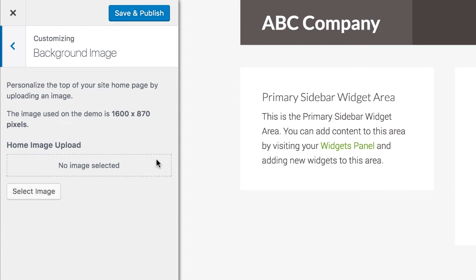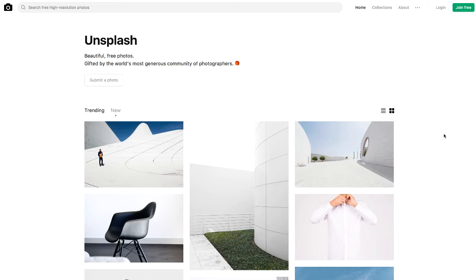The next part is the background image. Images are pretty important for any kind of website — they add a lot of dimension and a high-quality image can give you subtle credibility. One site I've used liberally is Unsplash.com, which has thousands of extremely high-quality, professional-grade images — all free to use with no attribution required. For a land buying website, I'd go to the search bar and type a word like 'landscape' to find something that conveys the idea of raw land someone wants to get rid of.